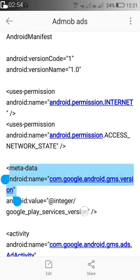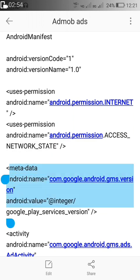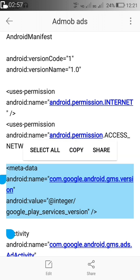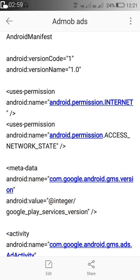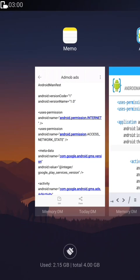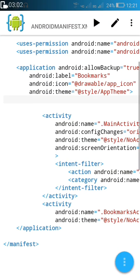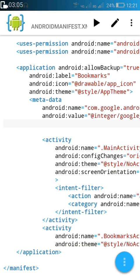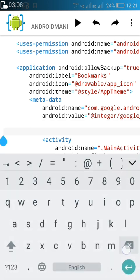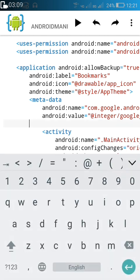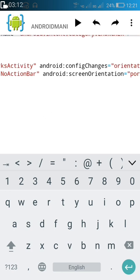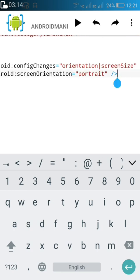After this, we go to the application tag, and right after the opening application tag we will add a meta-data tag. After that, we have to add the activity which will load the ad.